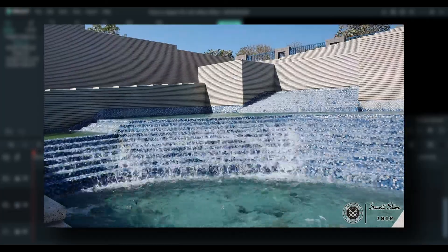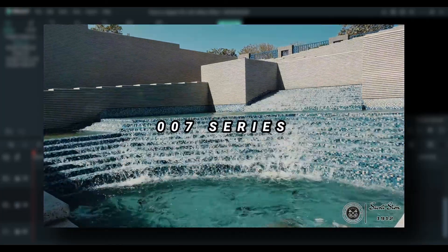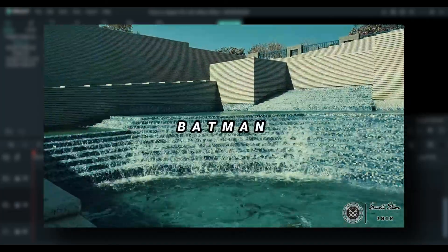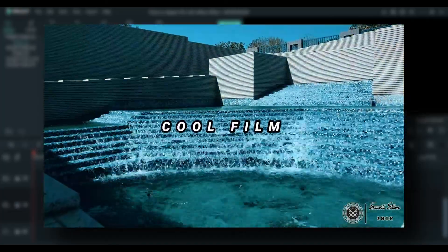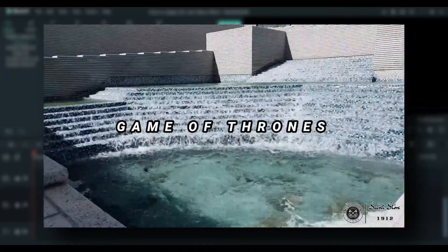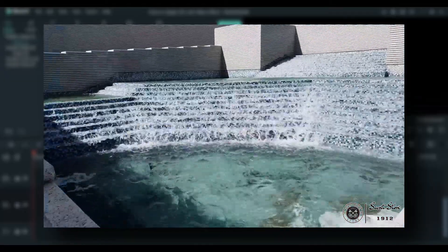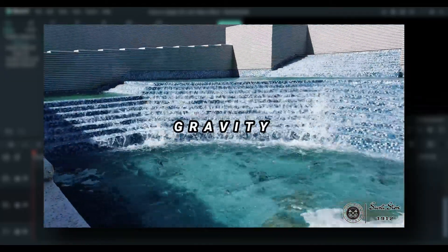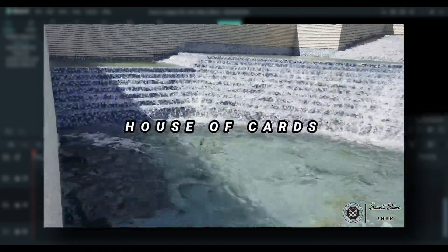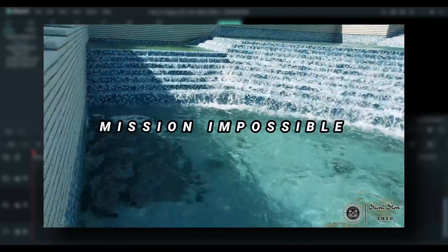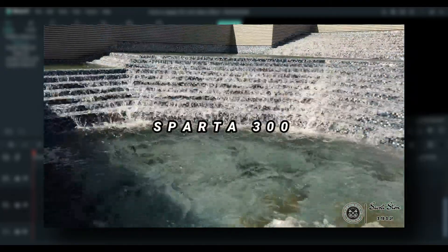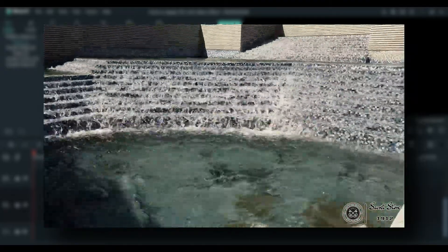3D LUTs are 3-dimensional lookup tables which are used to map one color space to another. 3D LUTs are used extensively in the movie production chain. You can also use them in your videos to get that movie or cinematic kind of look with different ready-made presets and lookup tables.